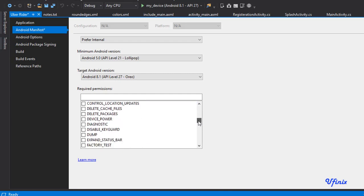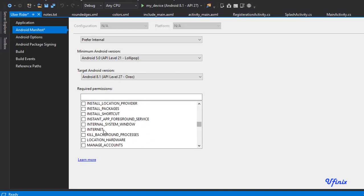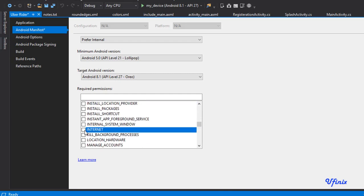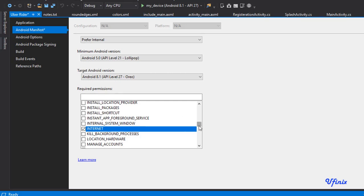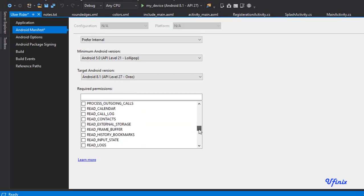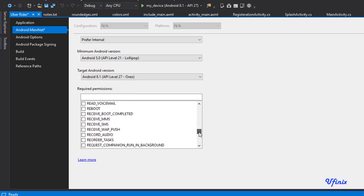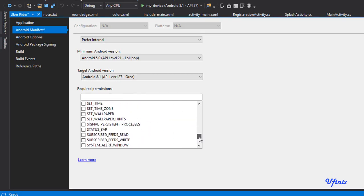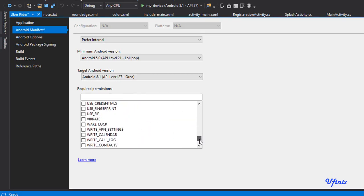And we need to give it access to internet as well. So look for internet, give it permission for internet. And the last one we need to give permission for write_external_storage.